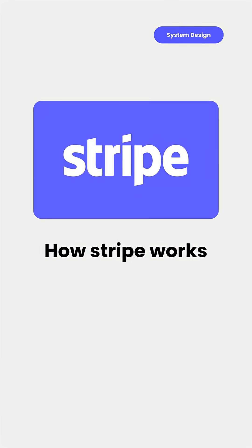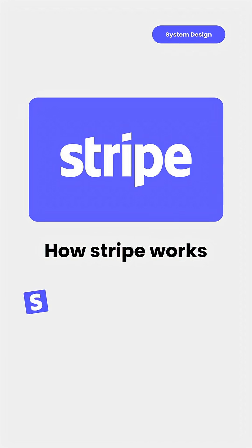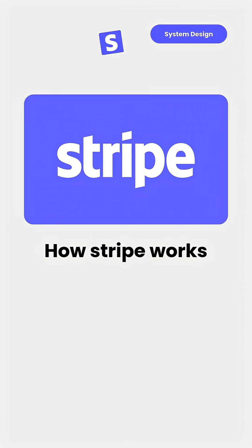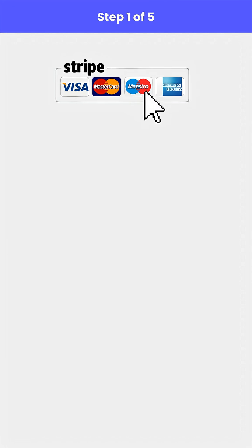Here's how Stripe works on the backend technically and step-by-step. The user clicks Pay.